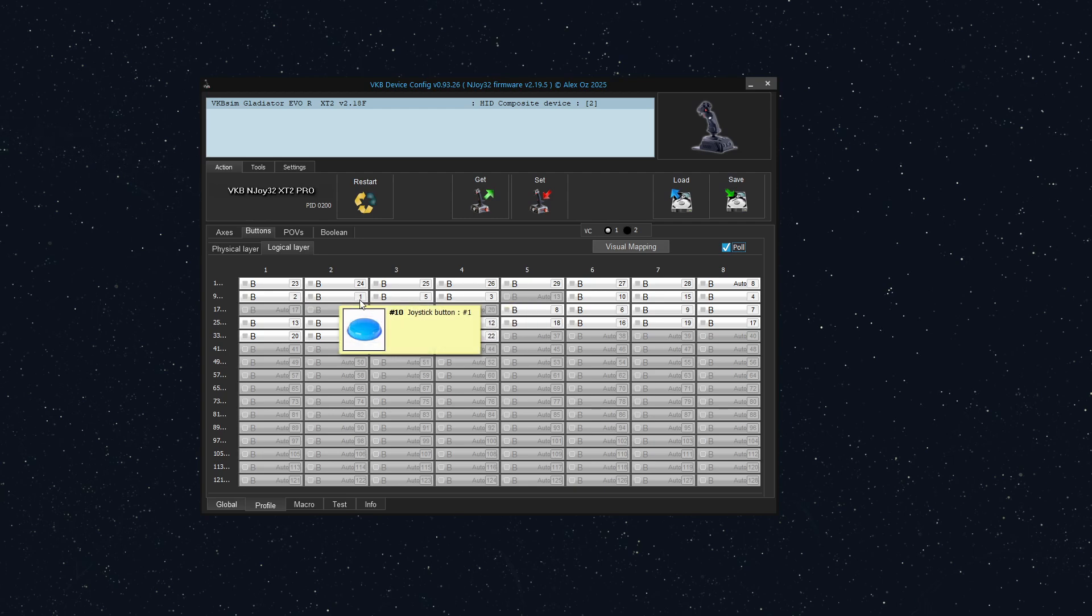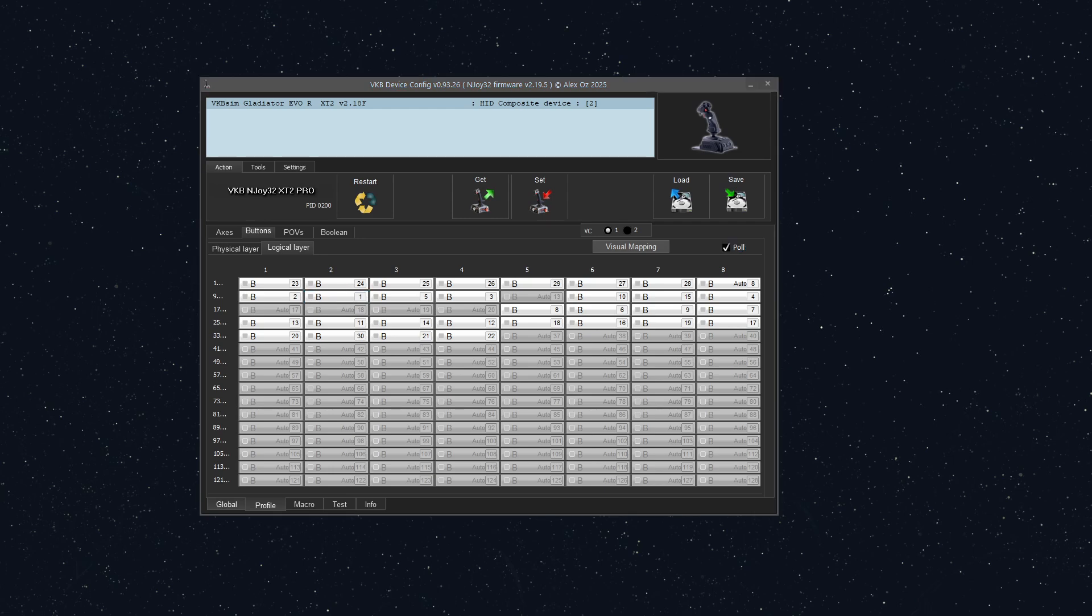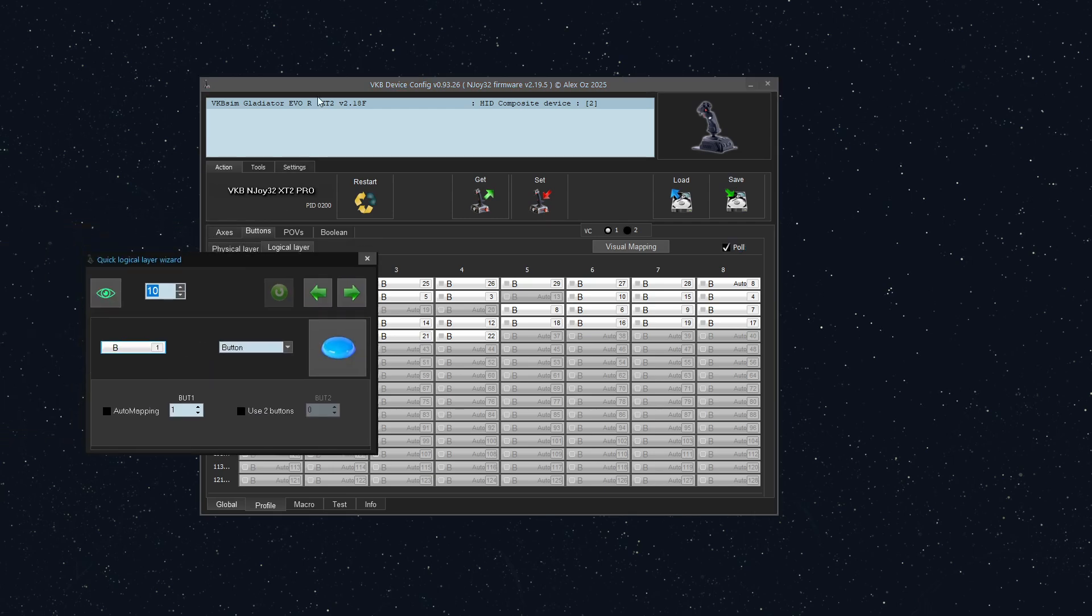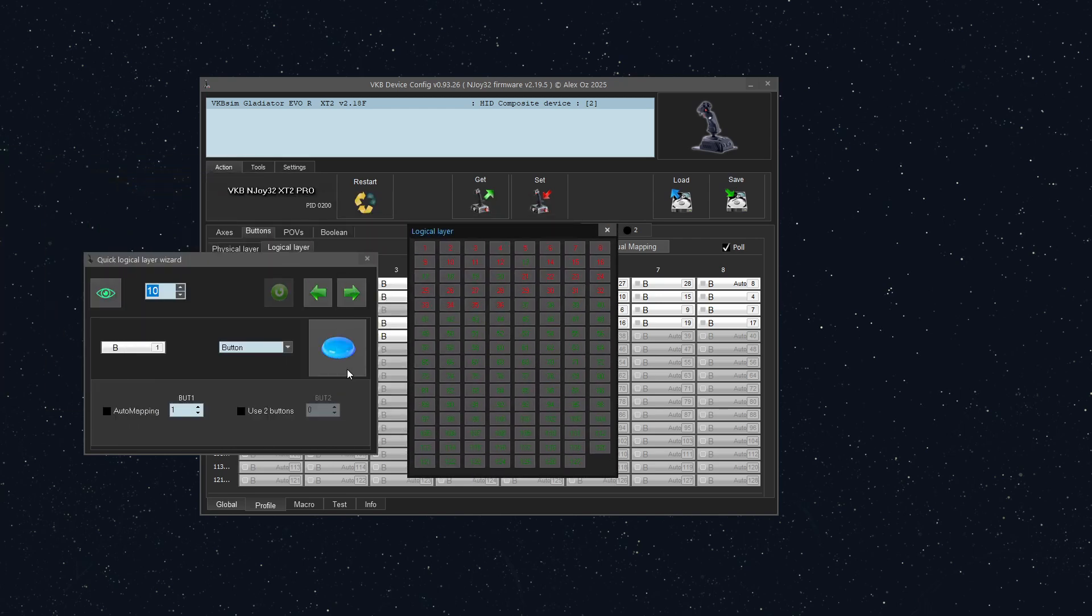So that little one right here means that that's where it's going. So let's move that. So I'm going to click this. And what that does is it brings up another window and I'm going to change it. I'm going to double click in that button window to bring up the logical layer.